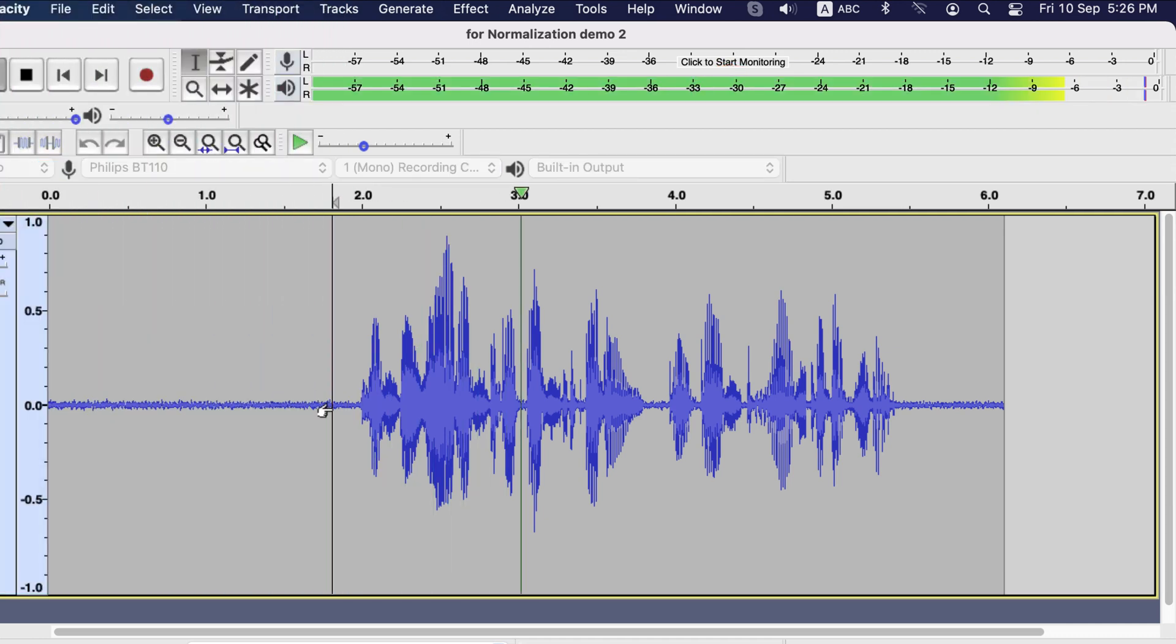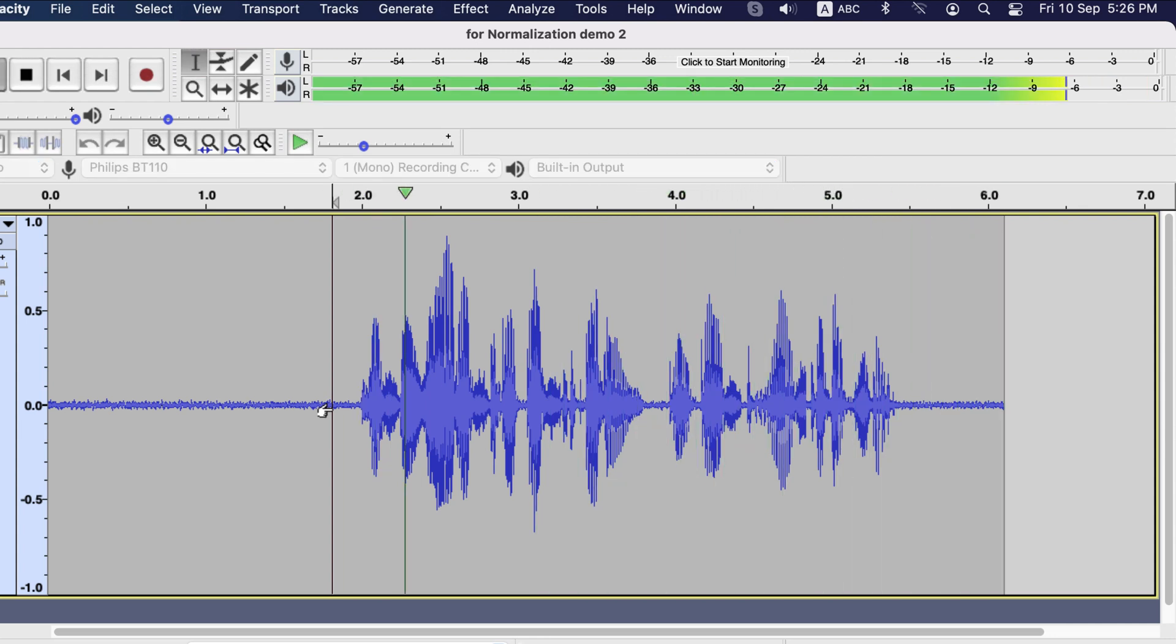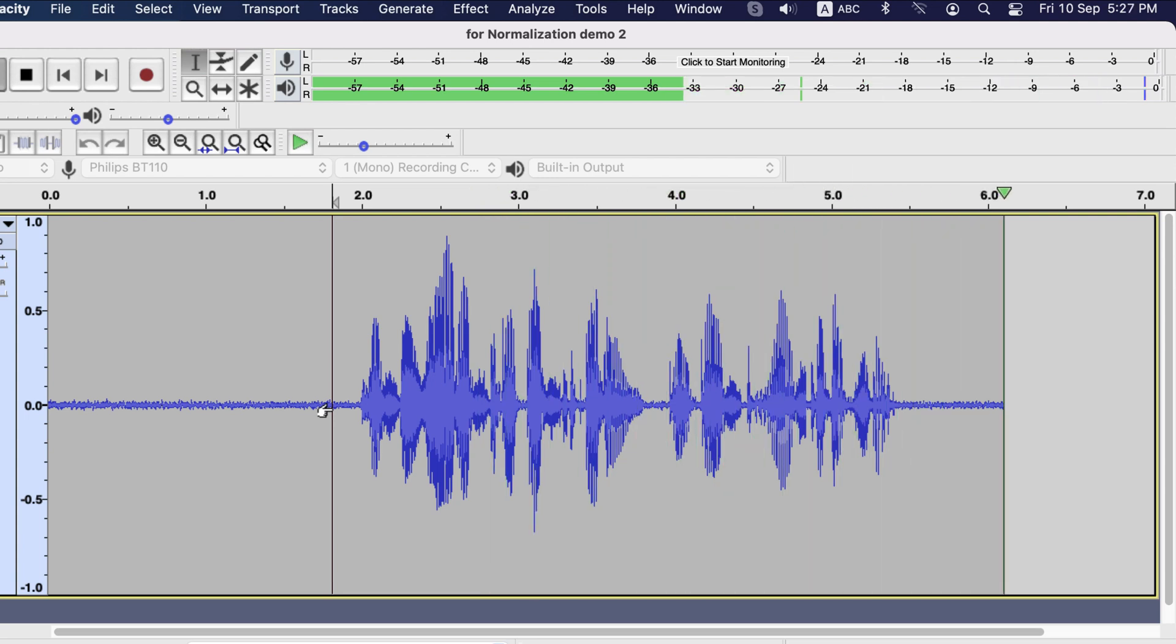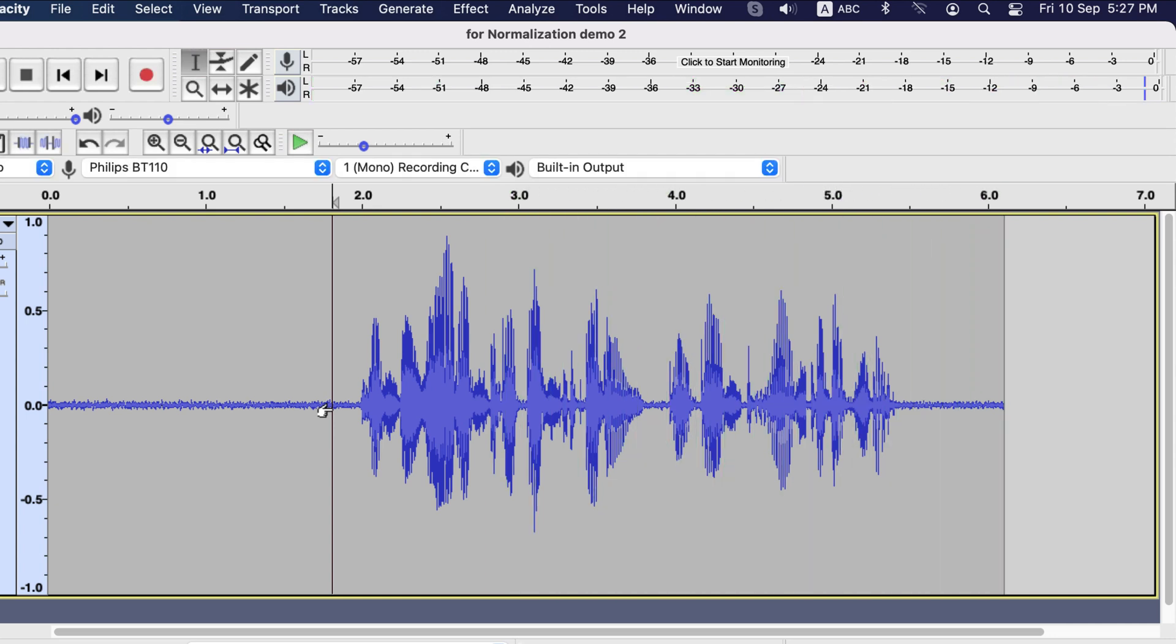If I play the audio, it is above minus 6 most of the time and hitting the red a few times. Above minus 6 is not an issue. But you have to take care of these red things. Either you can apply a limiter or use a different normalization value which will be more suitable.